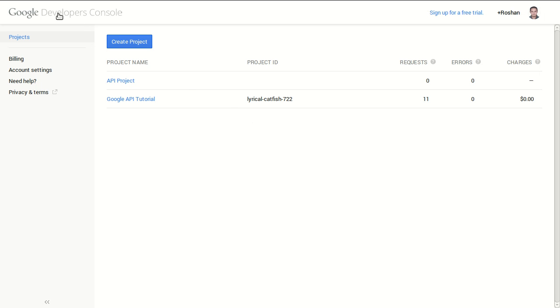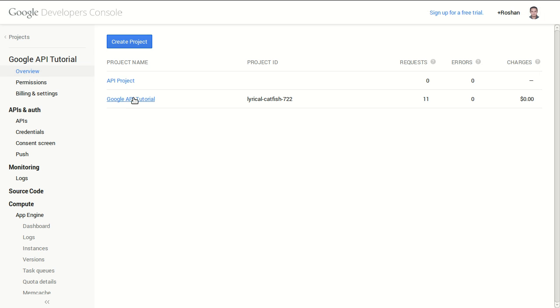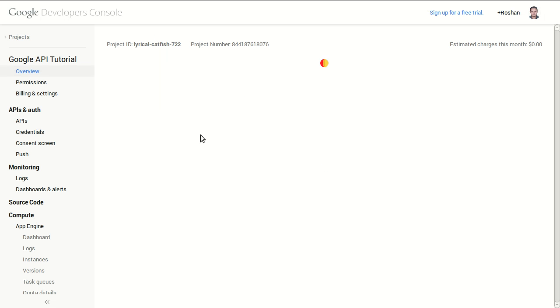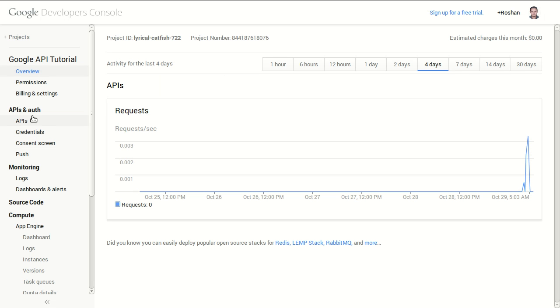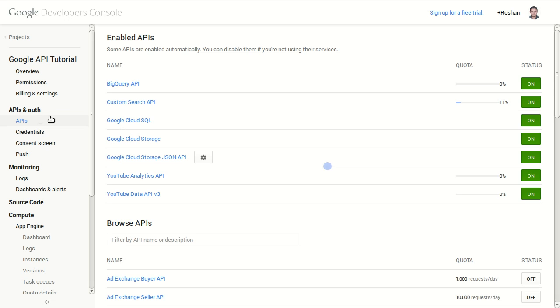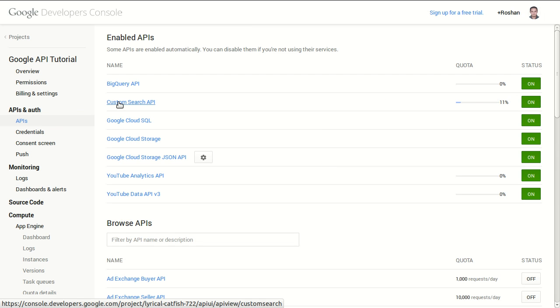The second thing you will need is a key to the API. This is the Google developer console. If you don't have a project, create a new one, but I already have a project here for this tutorial.